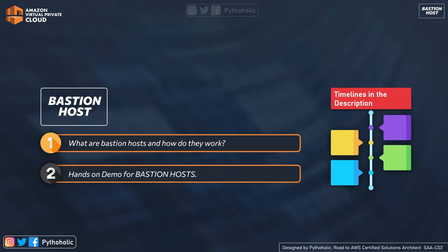And in today's episode, we will be talking about what are Bastion hosts and how they work. And we'll do a short hands-on demo for Bastion hosts as well. And all the timelines are provided in the description below.